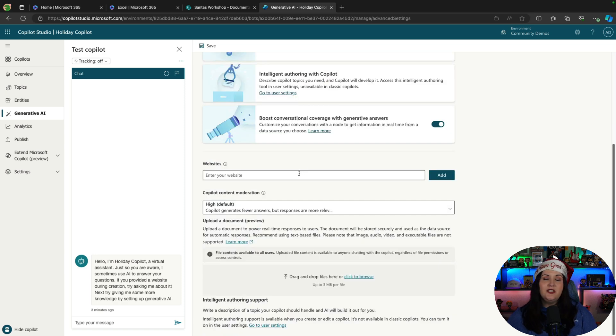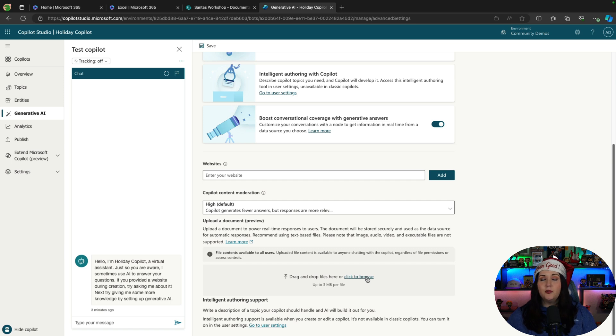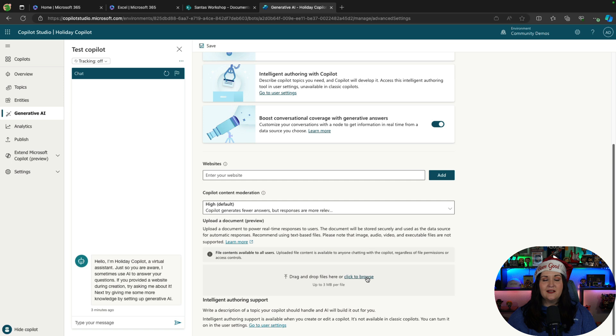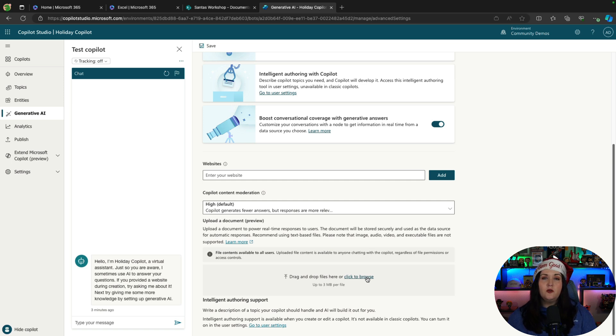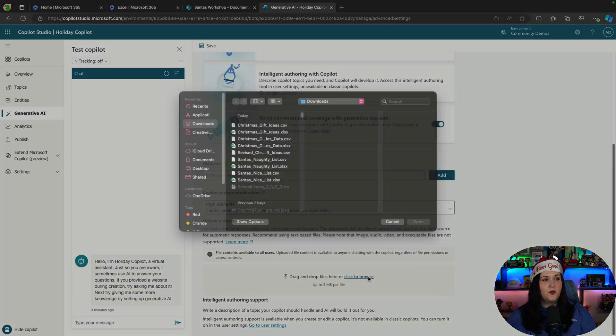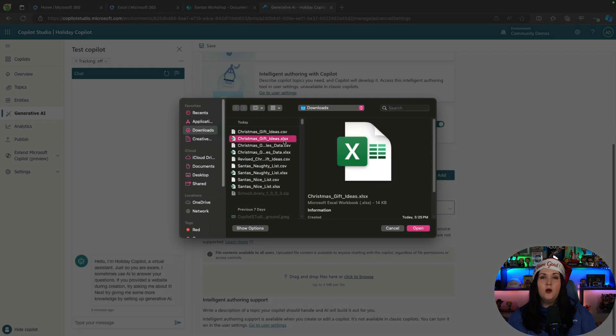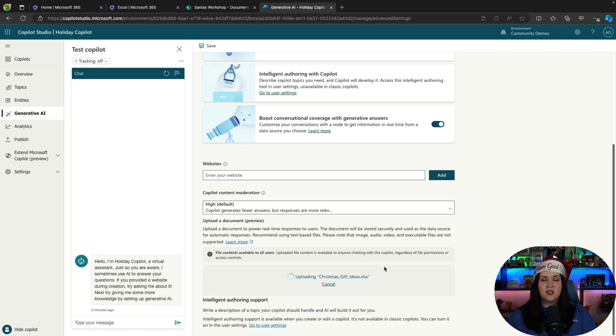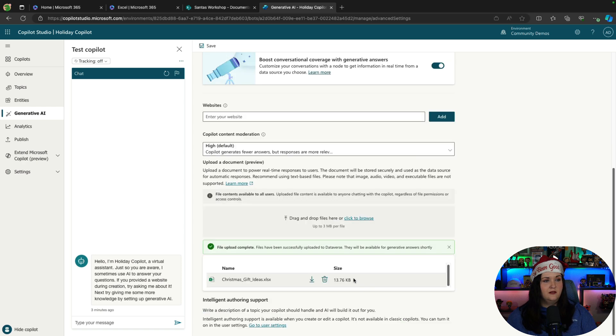Now, when I do that, I have the ability to not only point it to a website, but I can also upload files directly right to this copilot. So if you have some data that's static, like those Christmas reference Excel sheets that I just pulled up, we can upload those directly here. It supports up to three megabyte files. So let's click to browse, and we'll upload those two Excel sheets we just looked at. So here's our gift ideas. That's uploading that to use with the copilot right now. And there it is.